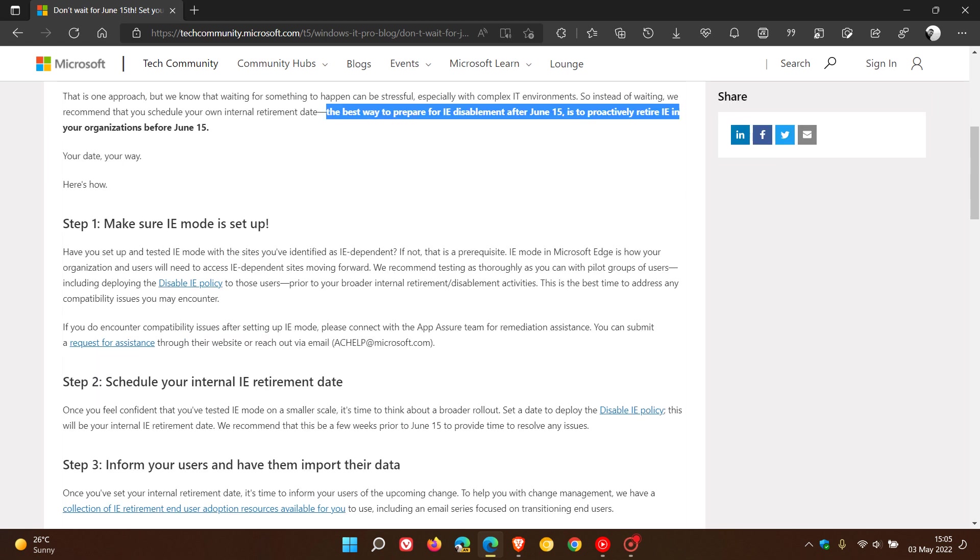In a nutshell, Internet Explorer mode is a feature built into Microsoft Edge which lets you access Internet Explorer dependent sites through the Microsoft Edge browser instead of using the legacy Internet Explorer browser.